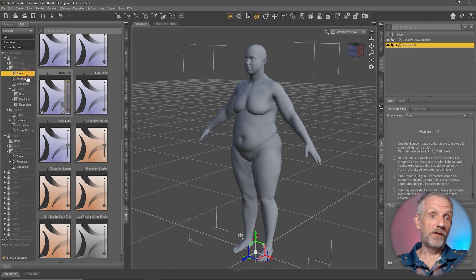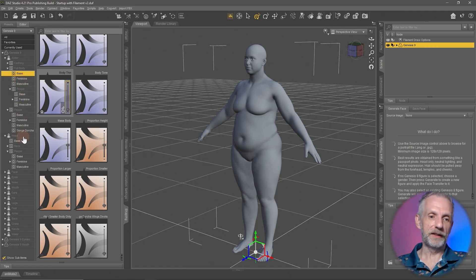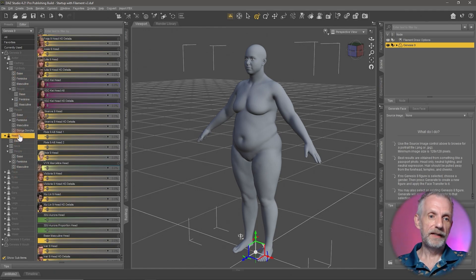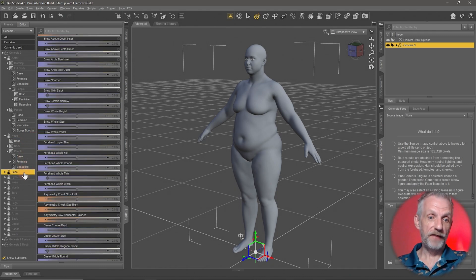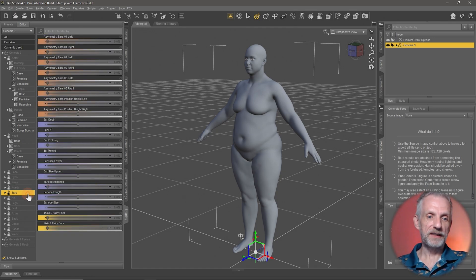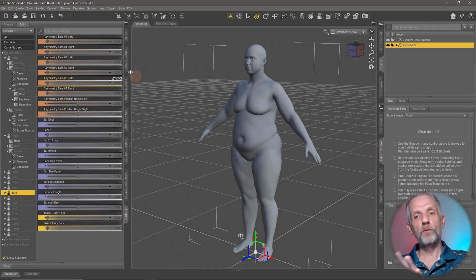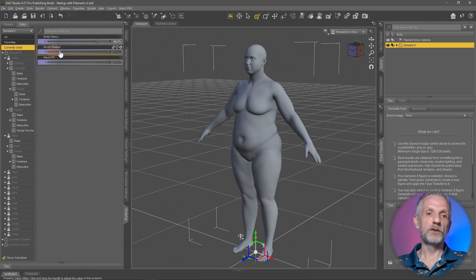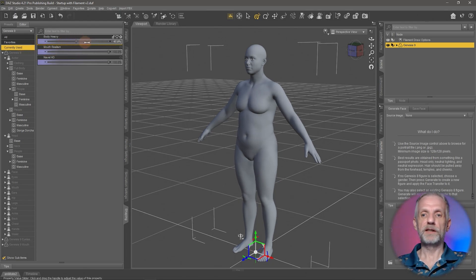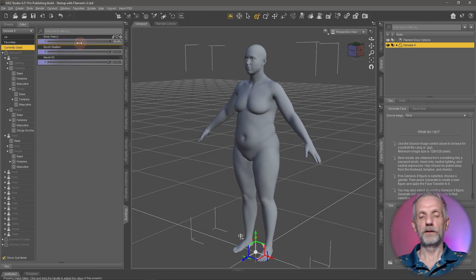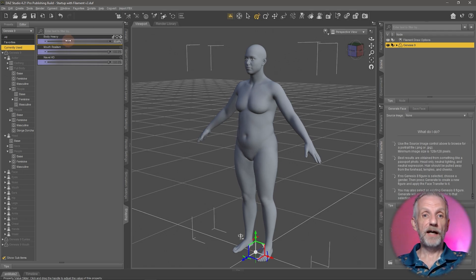DAZ has literally put hundreds of sliders into all kinds of sections of the body, all categorized here. We've talked about the Head section, but there's also the Face section, Eyes, Nose, Mouth, and Ears. There's a lot to explore, and I strongly recommend you do — you can't really break anything. If you want to know what you've dialed up, the Currently Used section is always there to check and fine-tune.